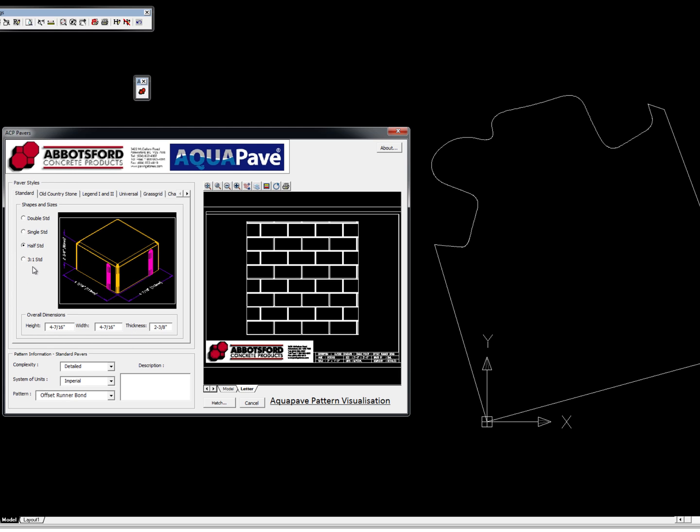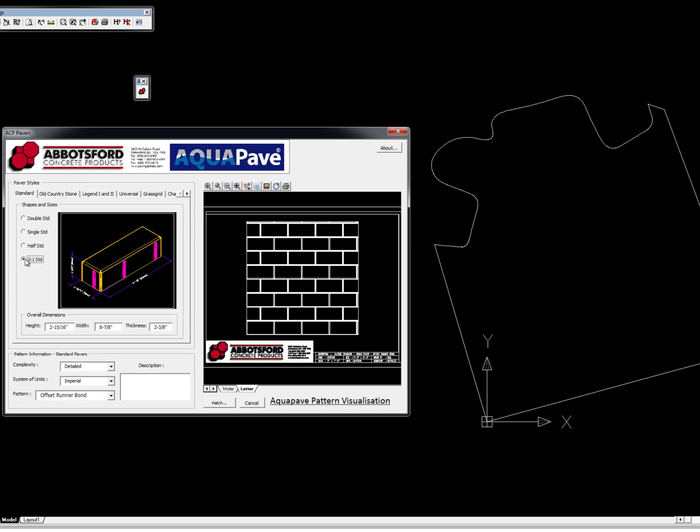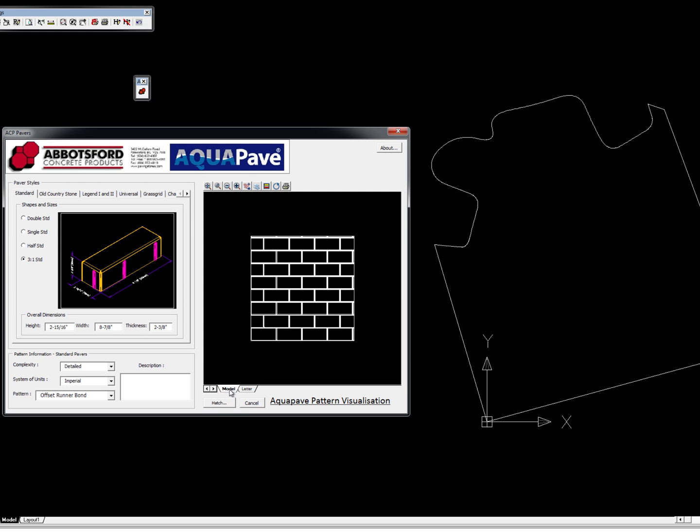They also had a 3-to-1 ratio as well. So when you go ahead and pick your product, you can then come down here and determine what kind of complexity you want for your hatch pattern.